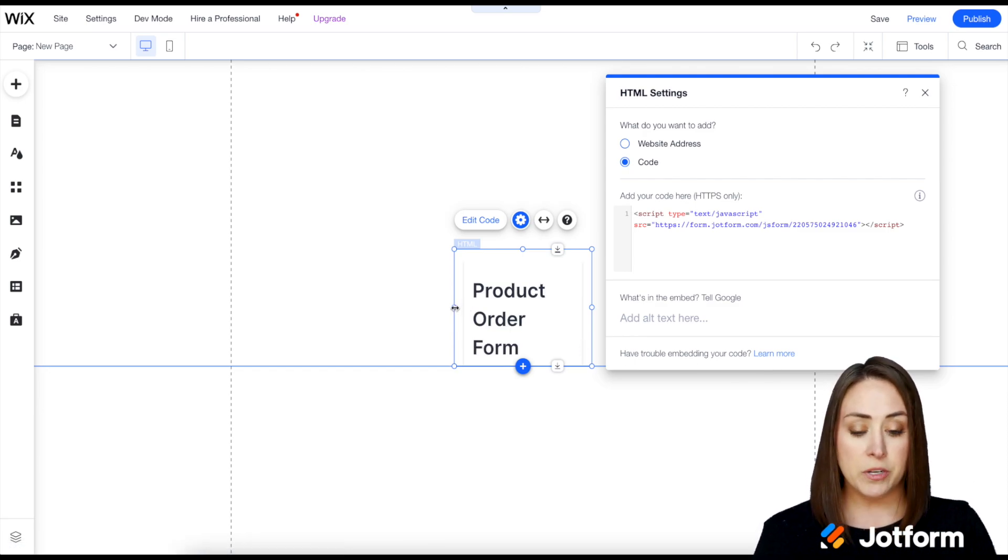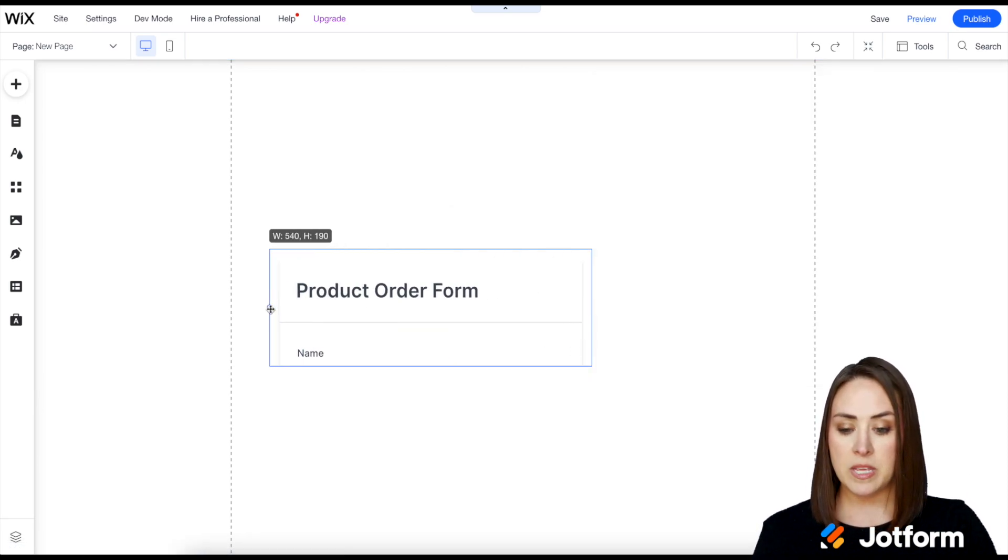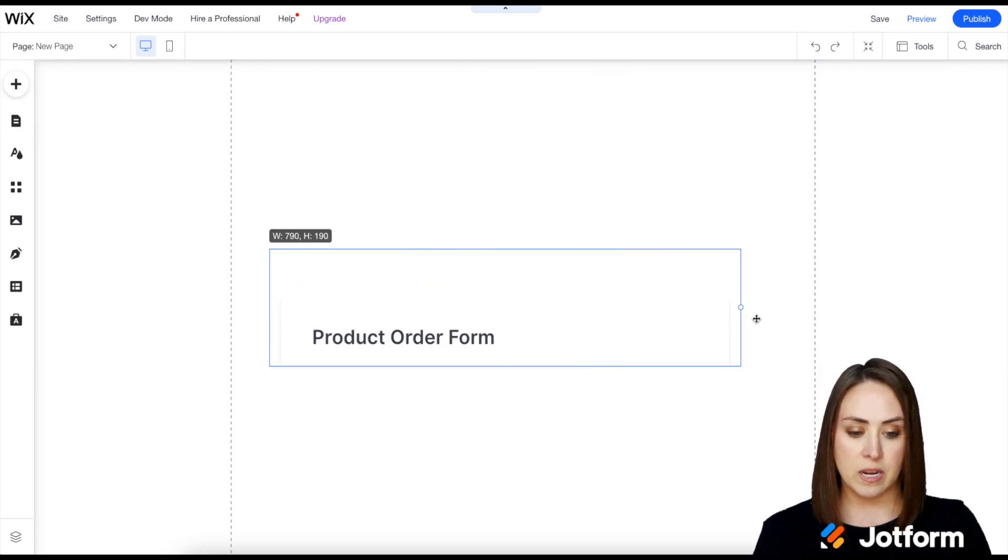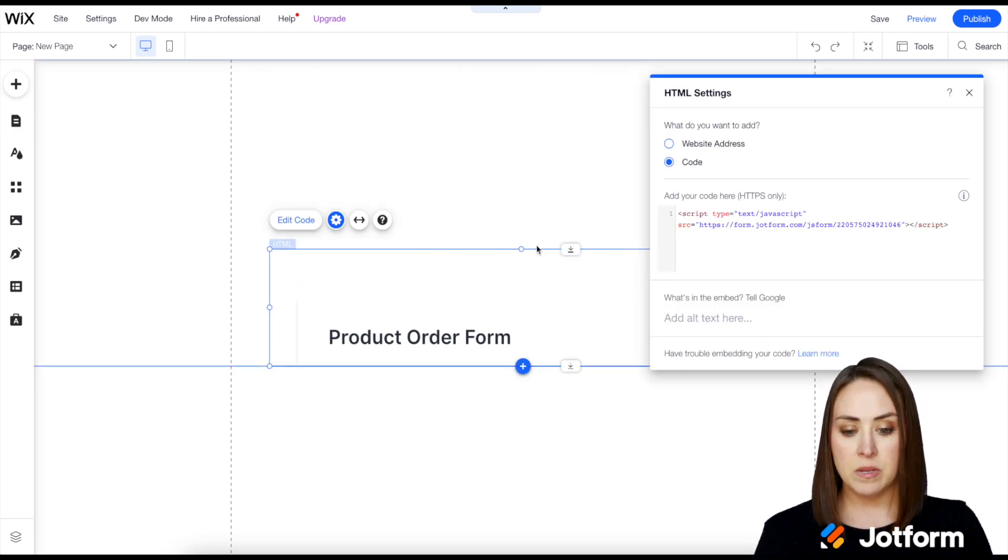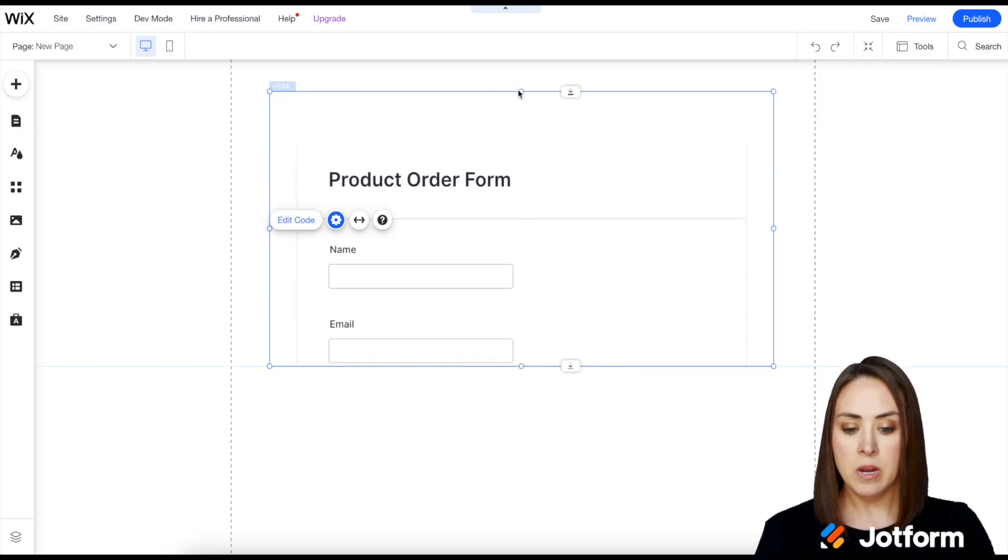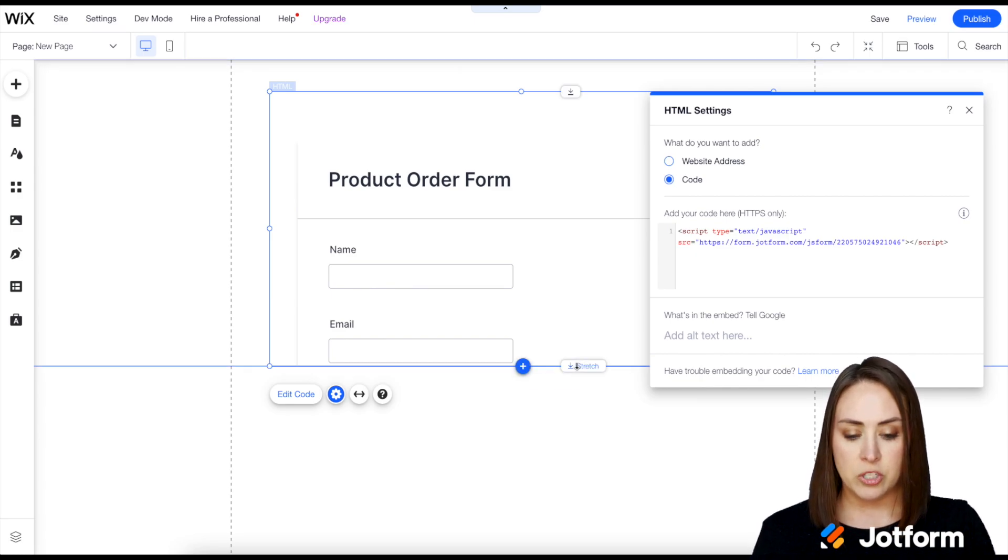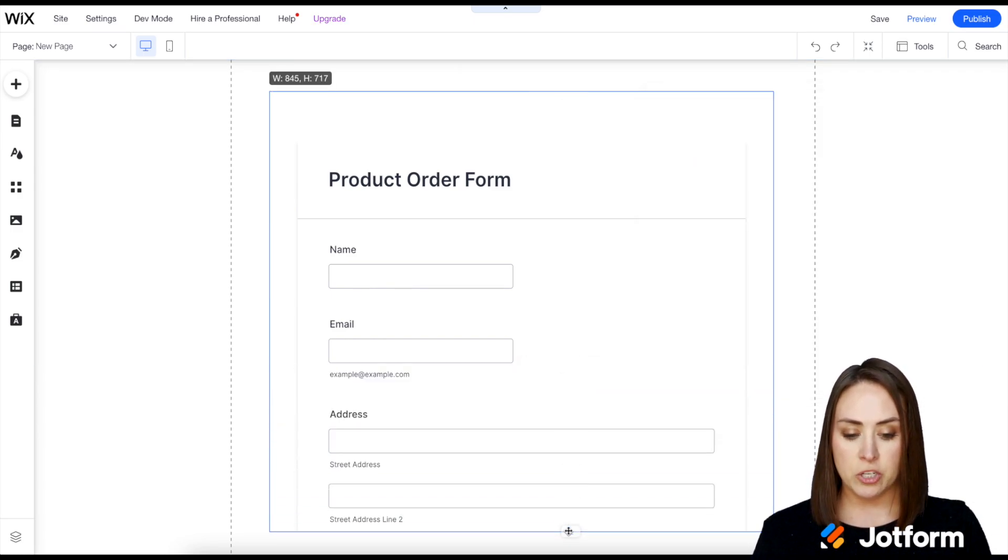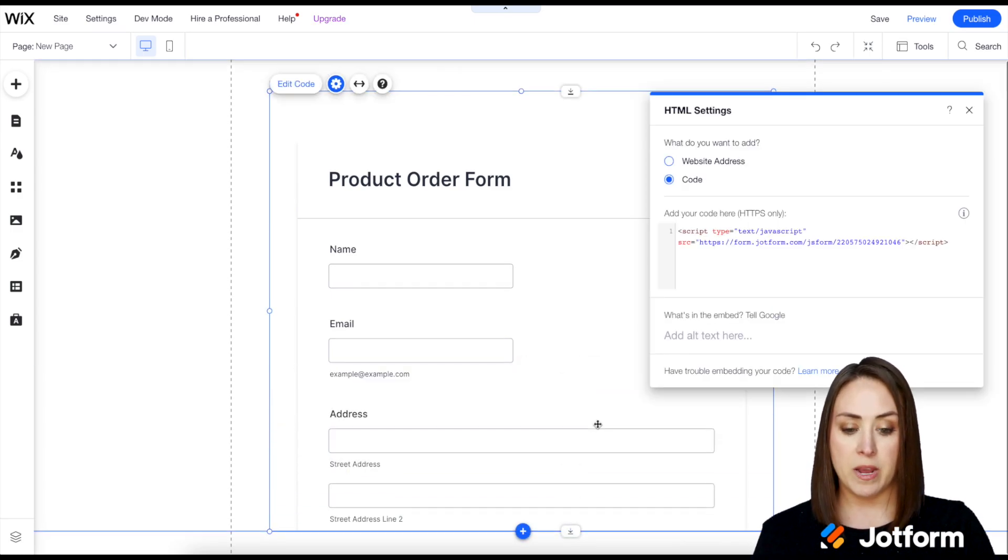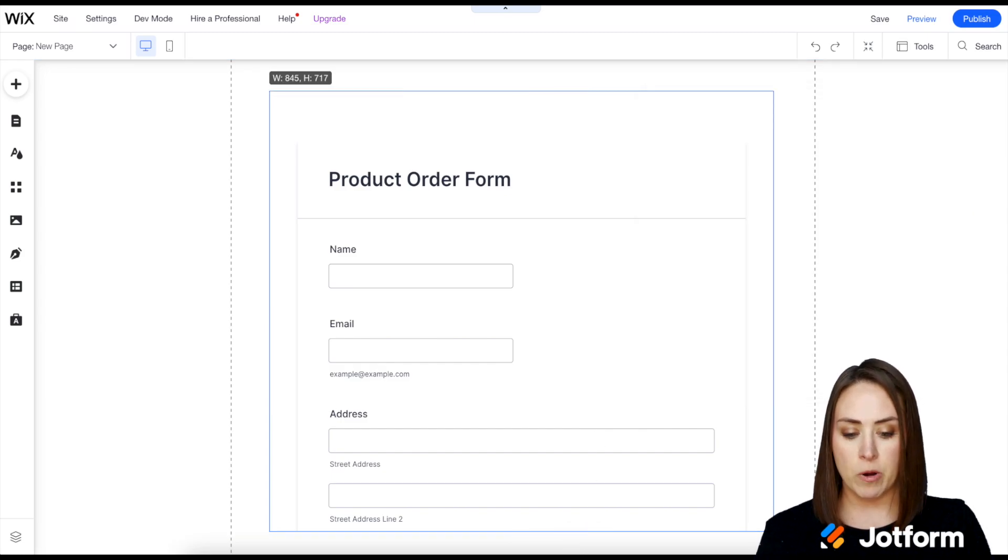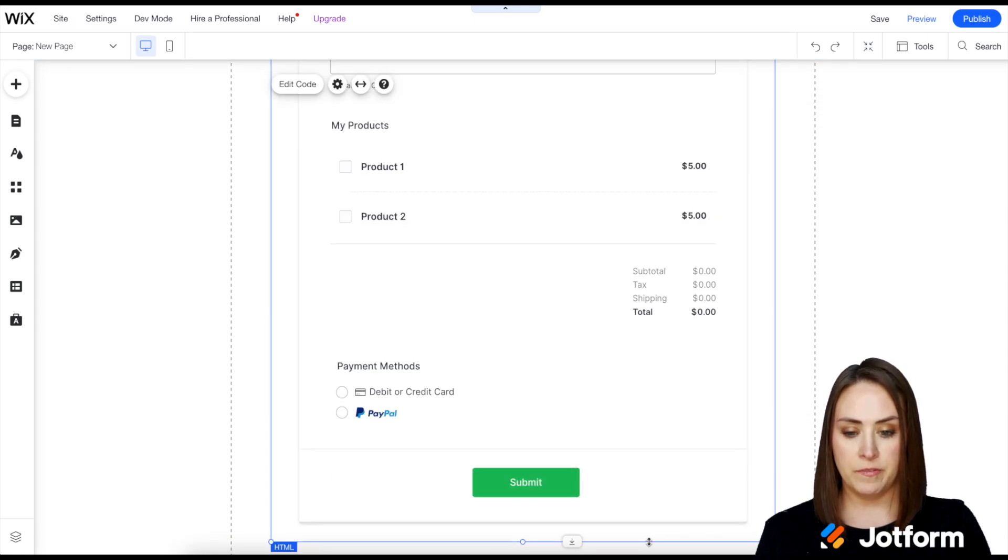Now from here all we need to do is use these guides on either side to make our form a little bit bigger and then we can use the stretch feature to make our website bigger to fit the entire form. Perfect.